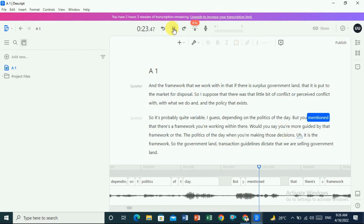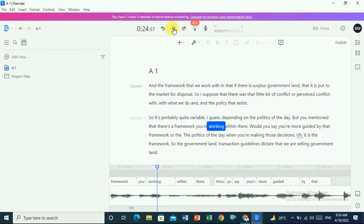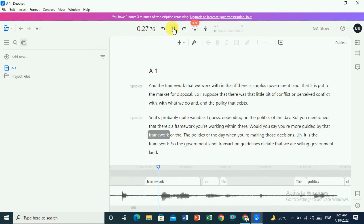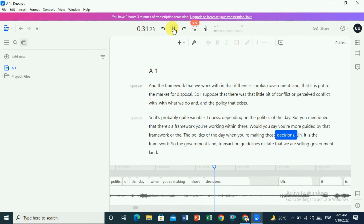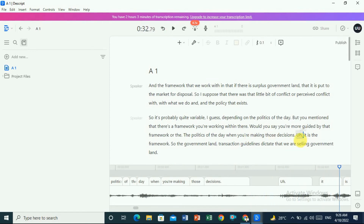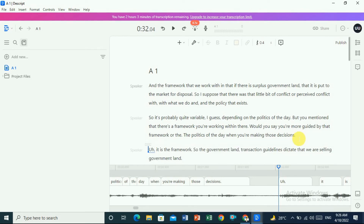Here is a sample of the audio being transcribed: 'You mentioned that there is a framework you are working with — would you say you are more guided by that framework or the politics of the day when you are making those decisions?' You can see the other speaker highlighted. Press Enter and it will become a new speaker.